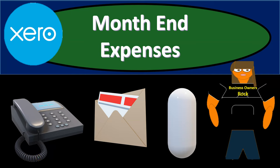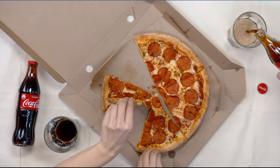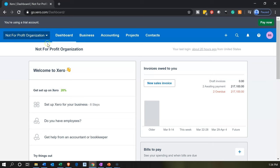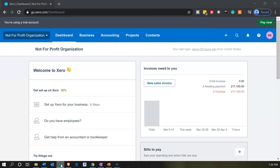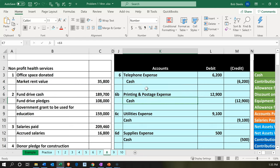In this presentation, we're going to record transactions related to standard types of expenses within our not-for-profit organizations — things like telephone expense and utilities expense. We'll start off with the telephone expense, then go to printing and postage, utilities, and so on.